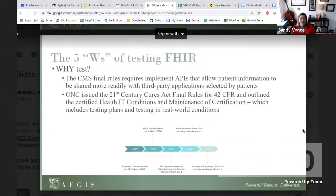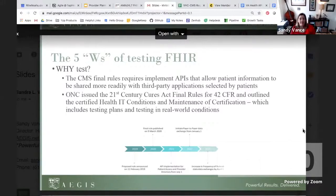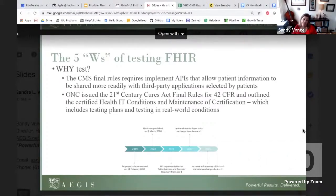Why test? CMS has recently issued the new interoperability and patient access final rule, 9115F, and guidance for the 21st Century Cures Act. They're going to require implementation and maintenance of a secure, standards-based API, and participants are going to need to provide testing plans and provide attestation to passing the testing from that plan to maintain their certifications.